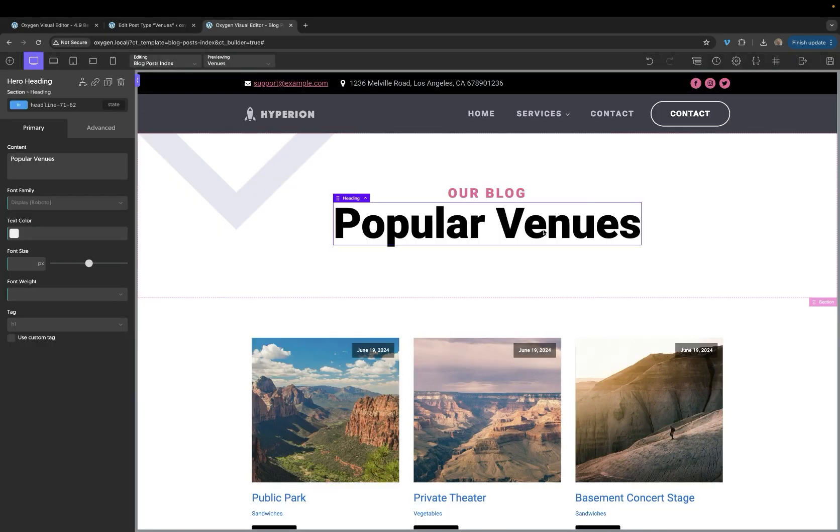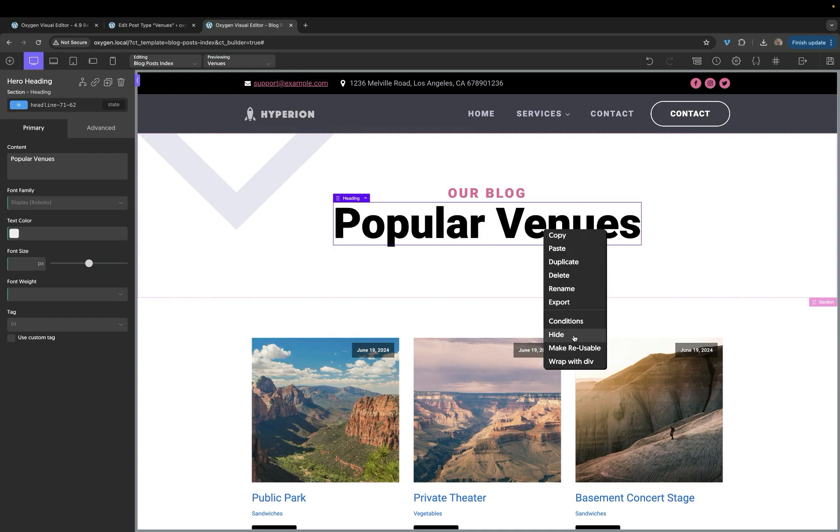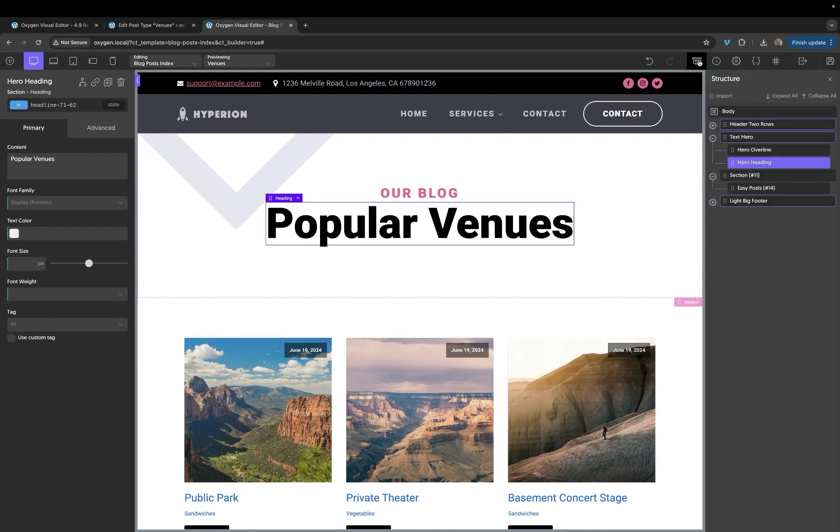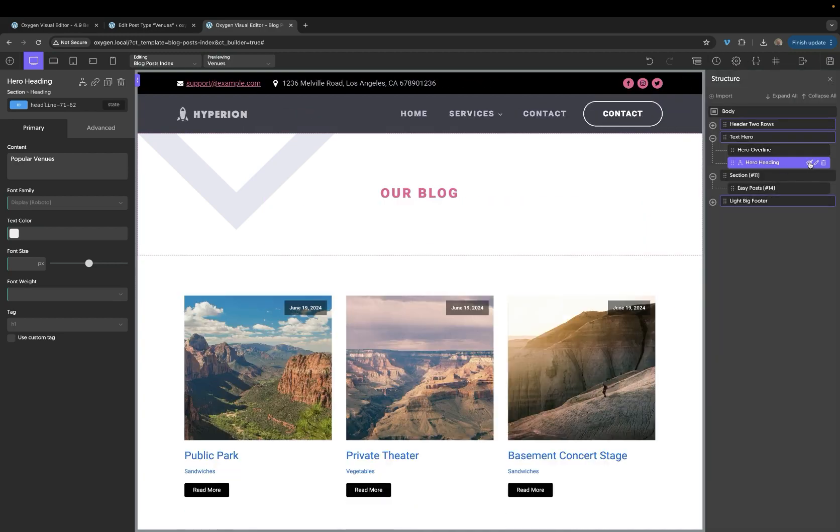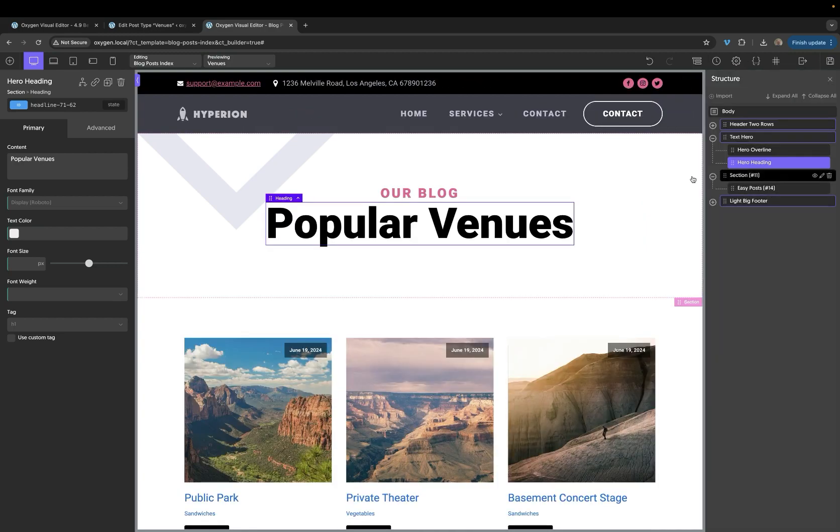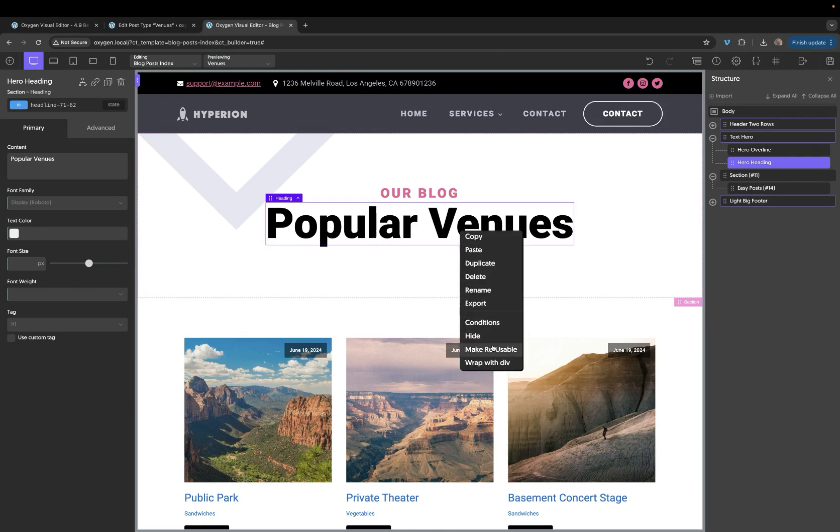We can hide the element in the viewport. This is the same as the hide option in the structure panel. We can also make an element reusable or wrap it with a div.